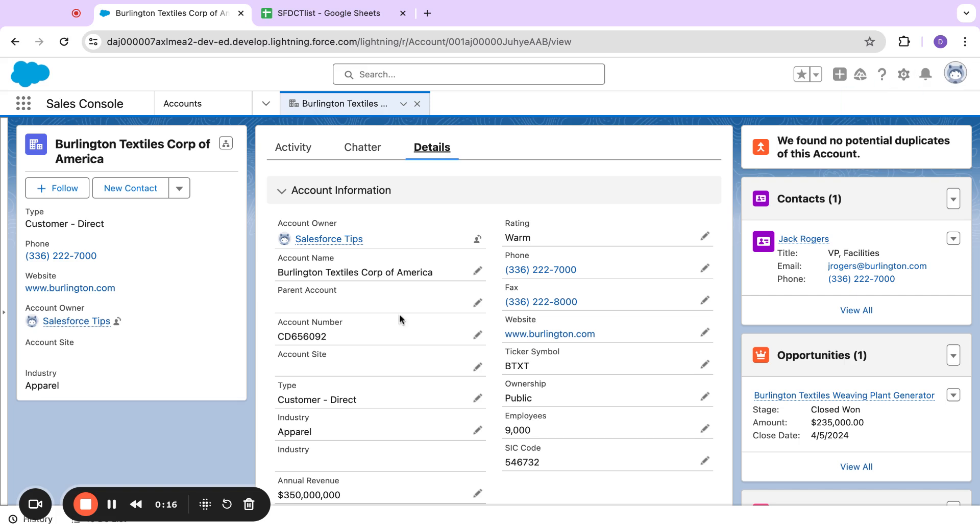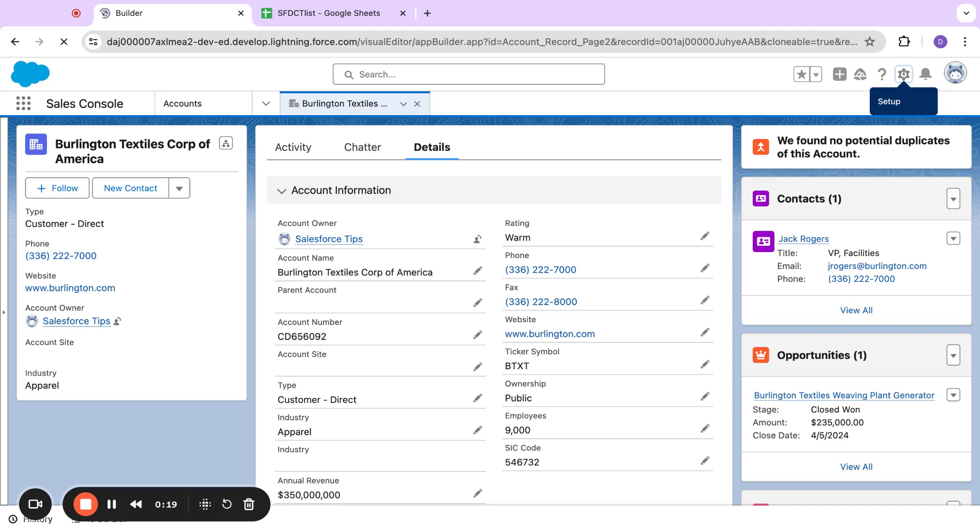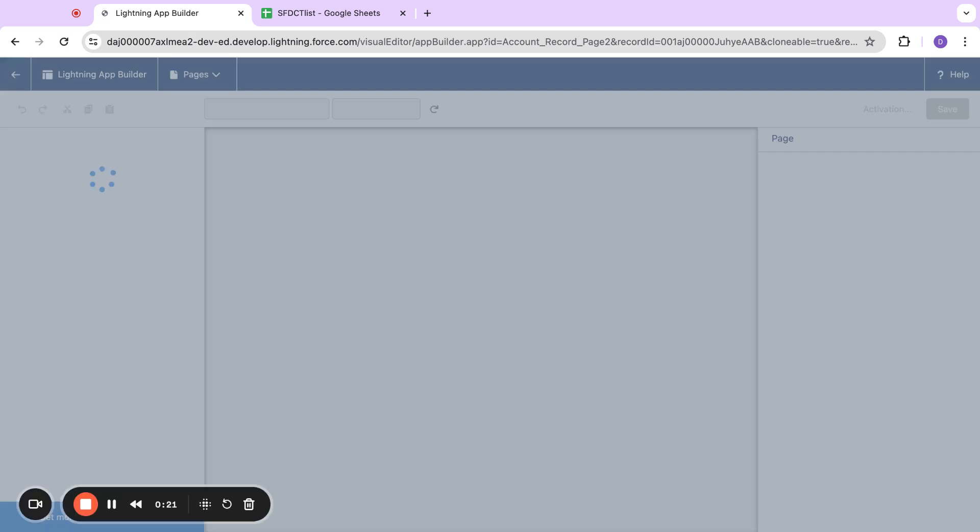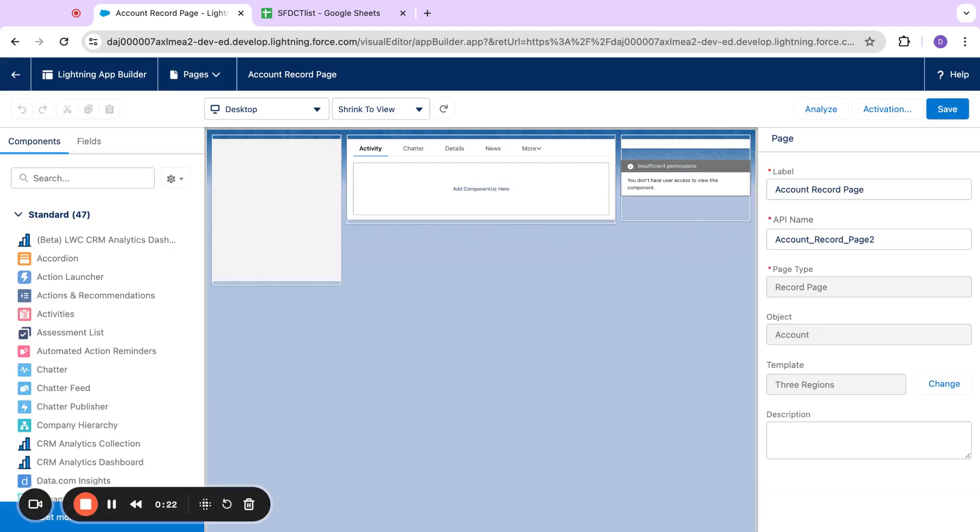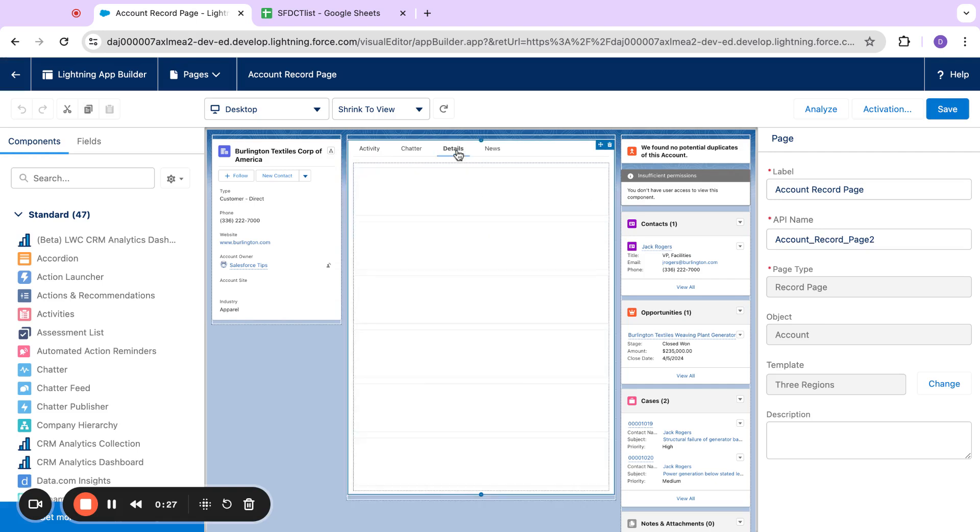We can actually customize the view and I'm going to show you how to do that. So if we go into edit page here, one of the requirements for this is we have to be using dynamic forms.